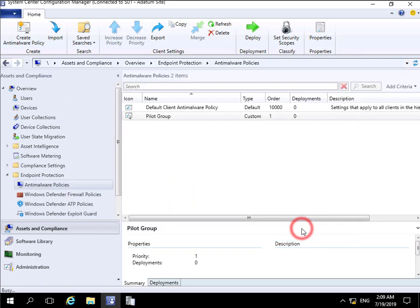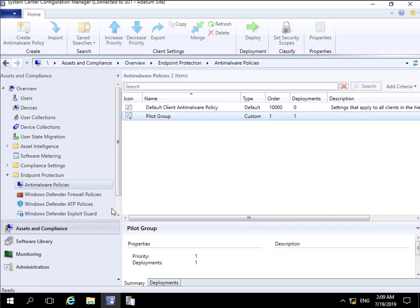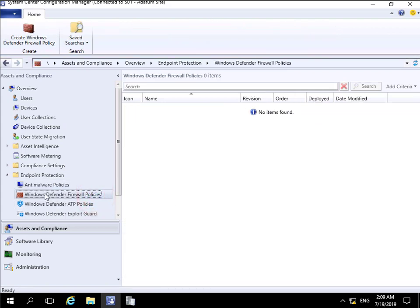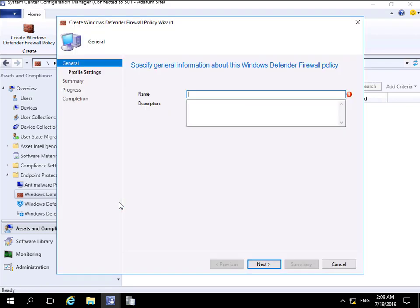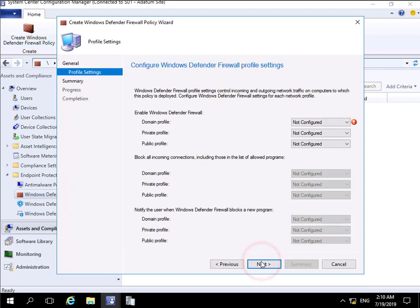Another type of policy you can create is a Windows Defender firewall policy, so we'll create one of these as well. Again, that brings you into a wizard. All we'll do at this point is call this Endpoint Pilot FW for firewall, then we'll select Next.